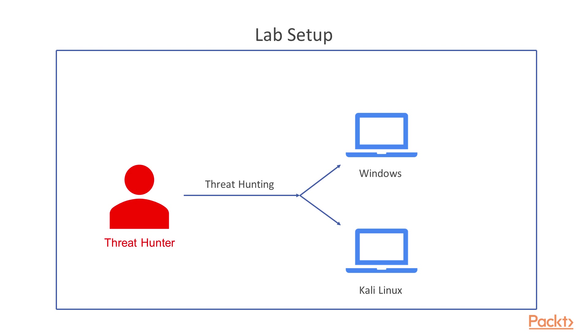For the setup, we have two machines: Windows 10 and Kali Linux operating system. With the help of these two machines, we are going to perform threat hunting with various tools and techniques.